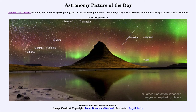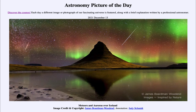So that was our picture of the day for December 13th of 2021, titled 'Meteors and Auroras over Iceland.' We'll be back again tomorrow for the next picture. Until then, have a great day everyone, and I will see you in class.